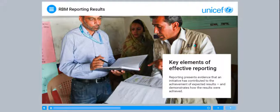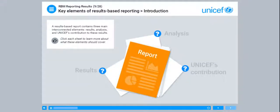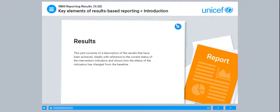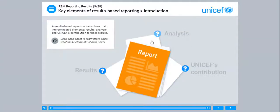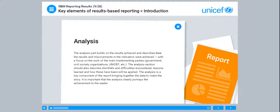Lesson 2: Key Elements of Effective Reporting. Reporting presents evidence that an initiative has contributed to the achievement of expected results and demonstrates how the results were achieved. A results-based report contains three main interconnected elements: results, analysis, and UNICEF's contribution to these results. The results part consists of a description of the results that have been achieved, ideally with reference to the current status of the intervention indicators, and shows how the status of the indicators has changed from the baseline.